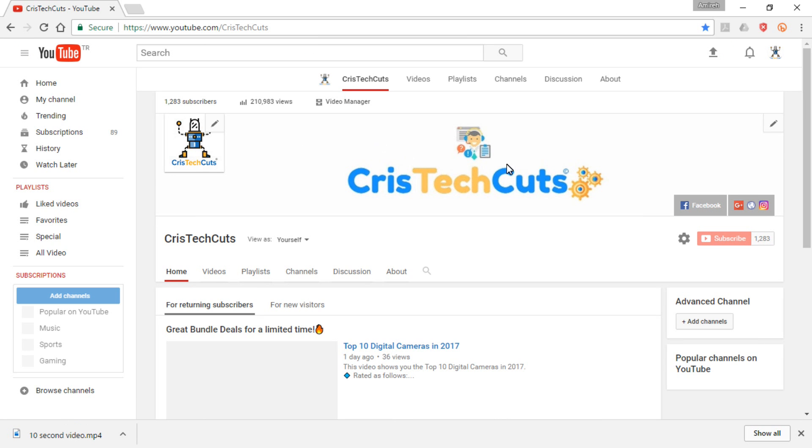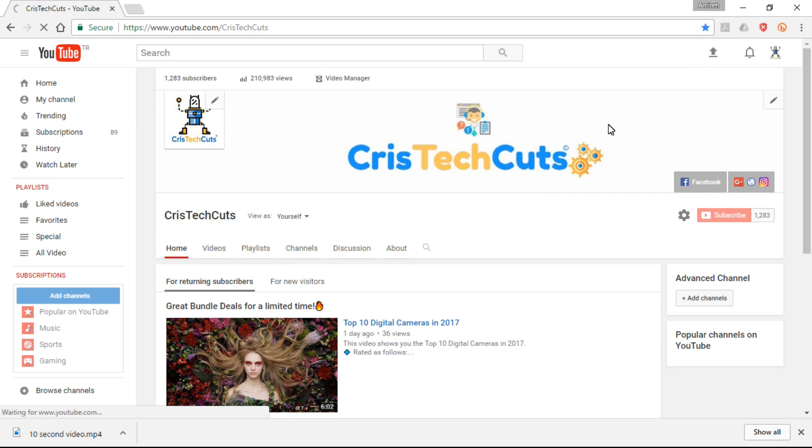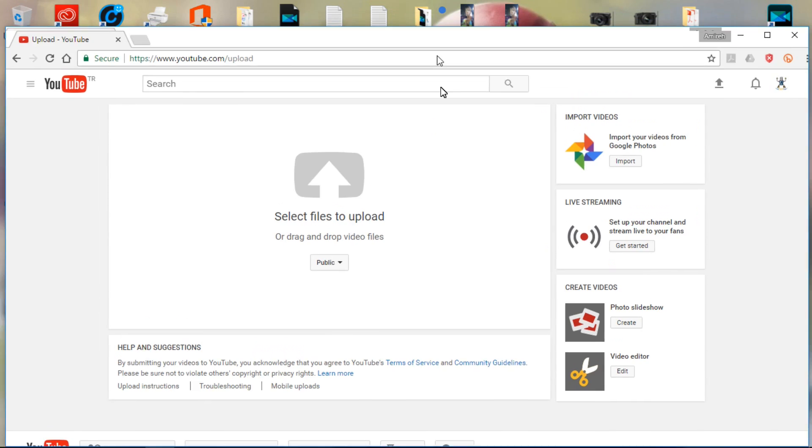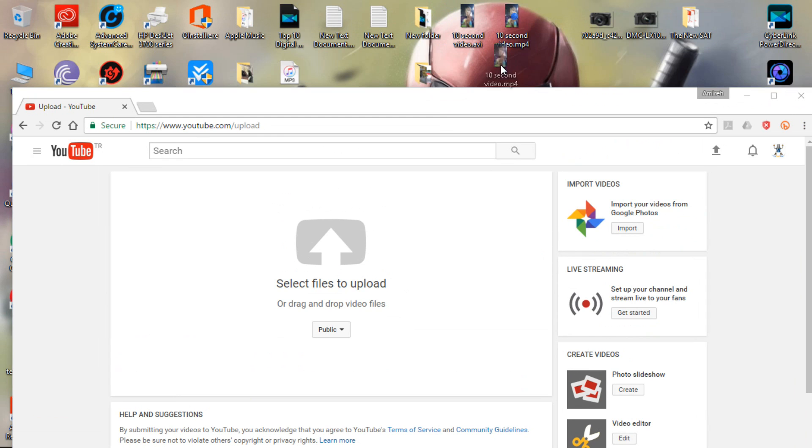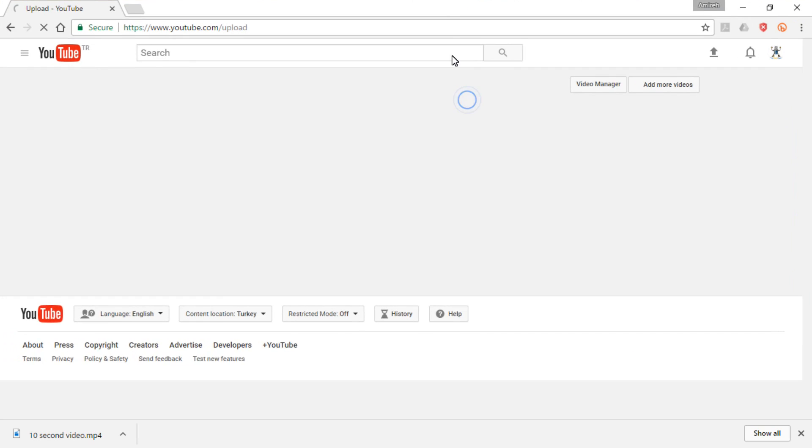And this is my channel, you can check it out if you want. Now I'm going to drag the video and drop it here.